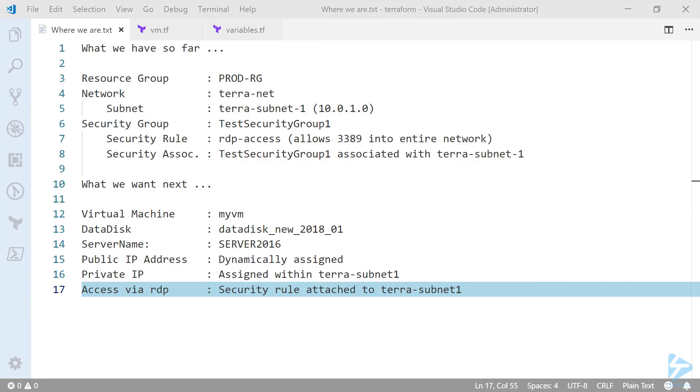Hello and welcome to this video. We're going to show you how to create a Windows Server 2016 VM in Azure using Terraform.